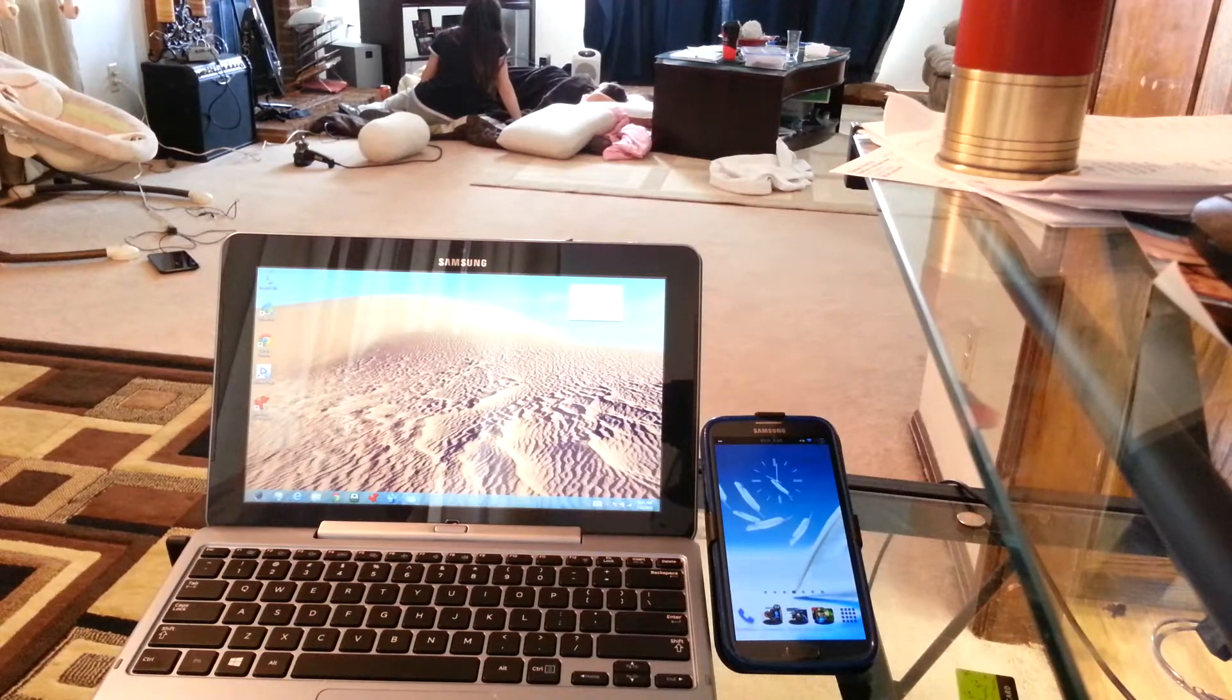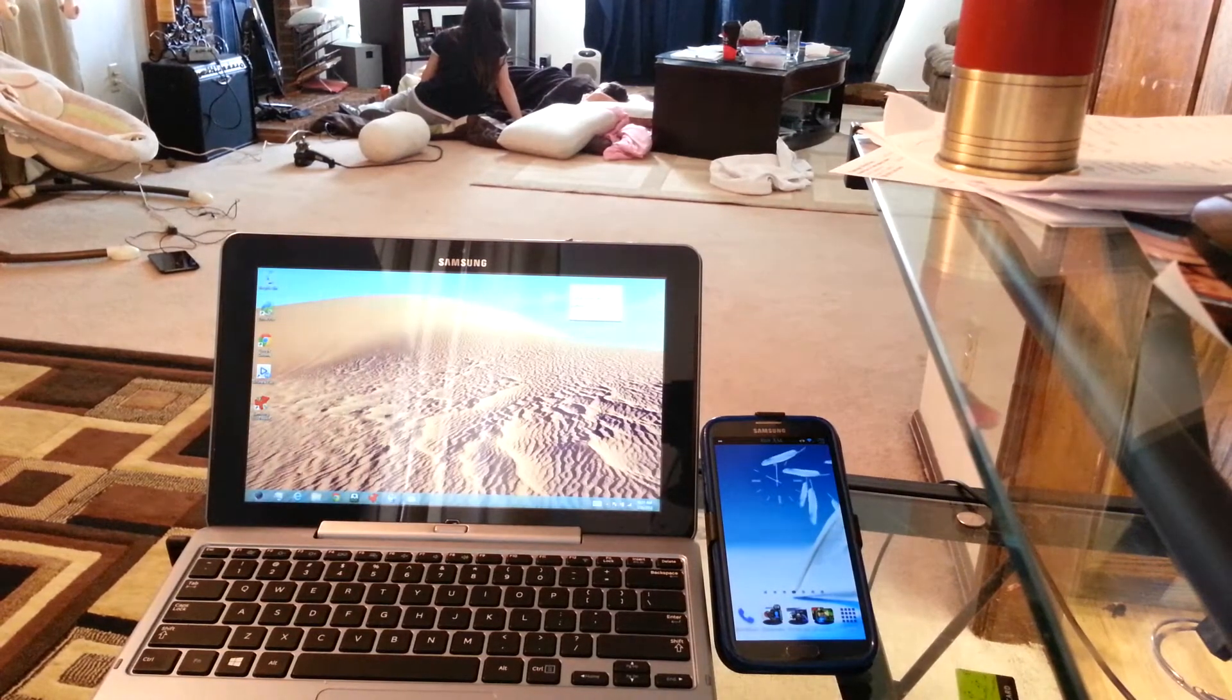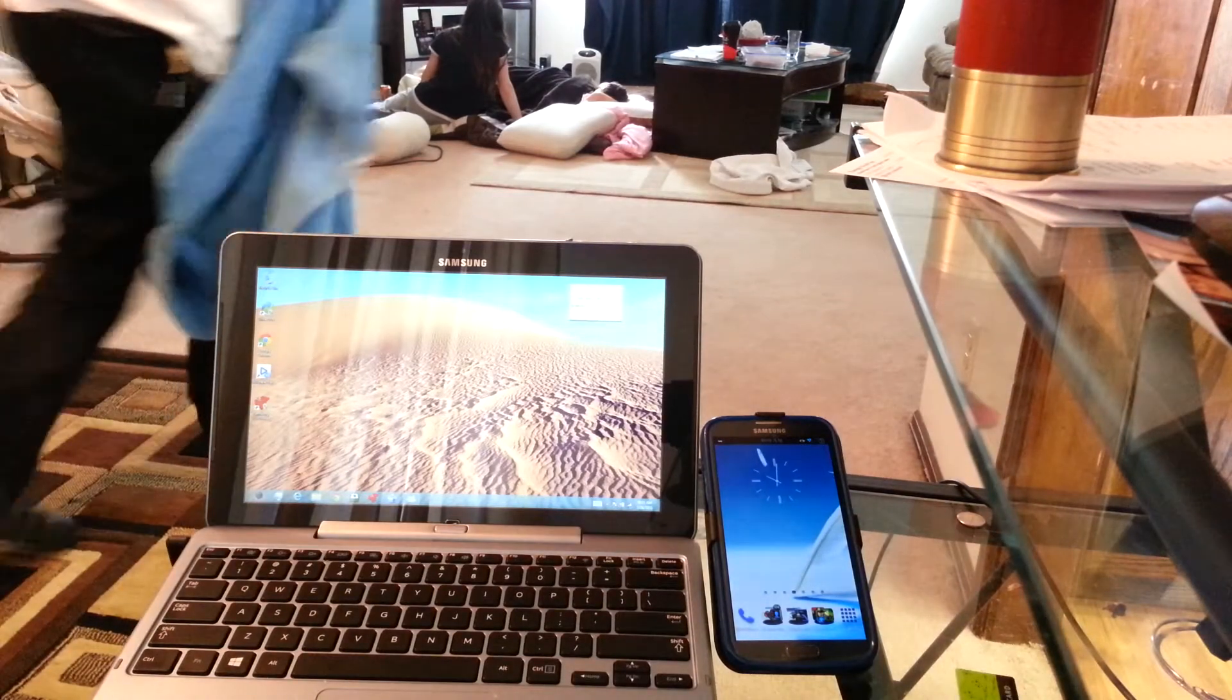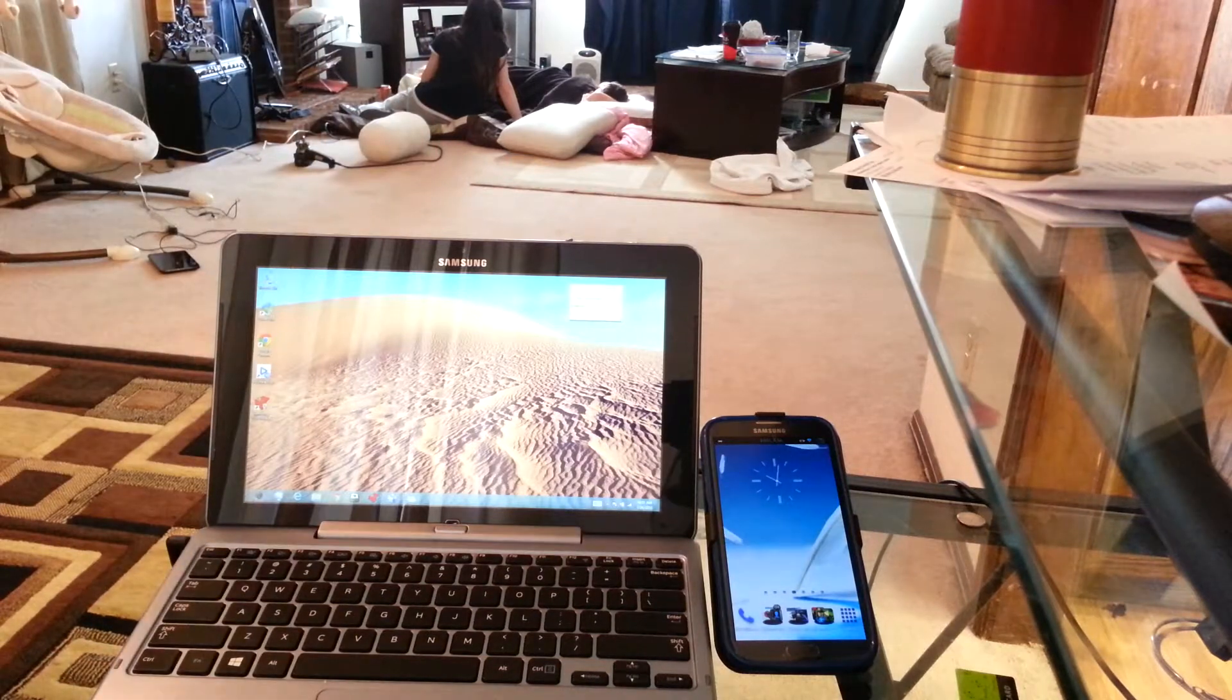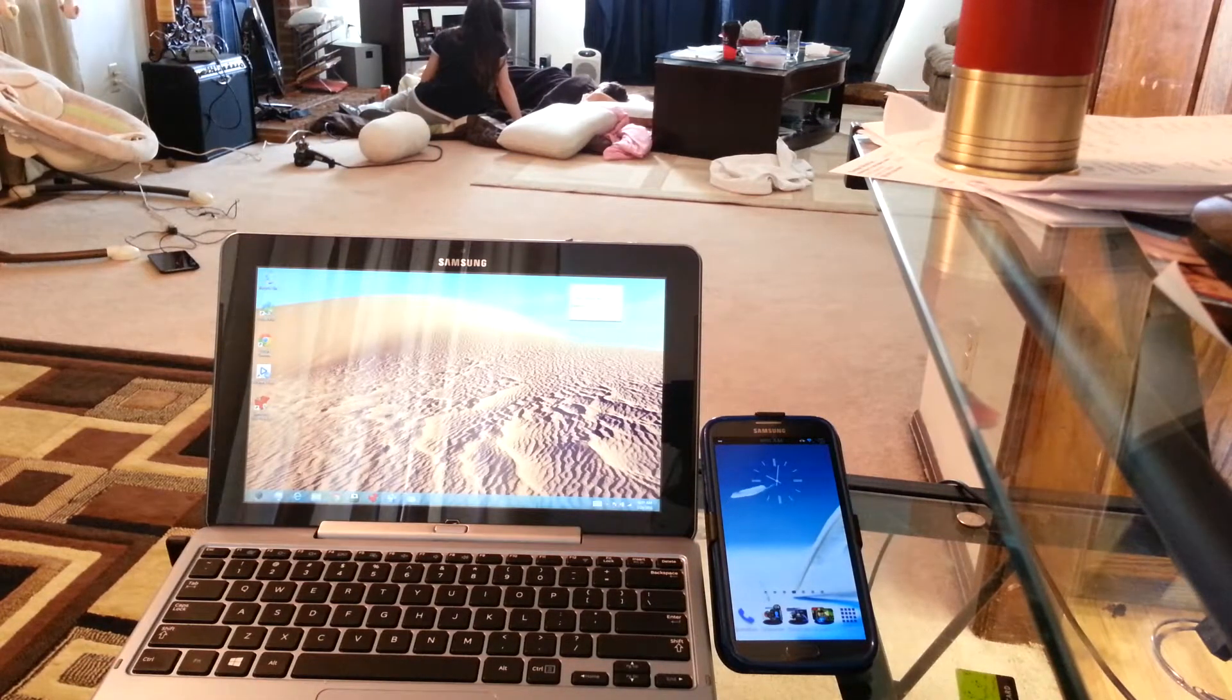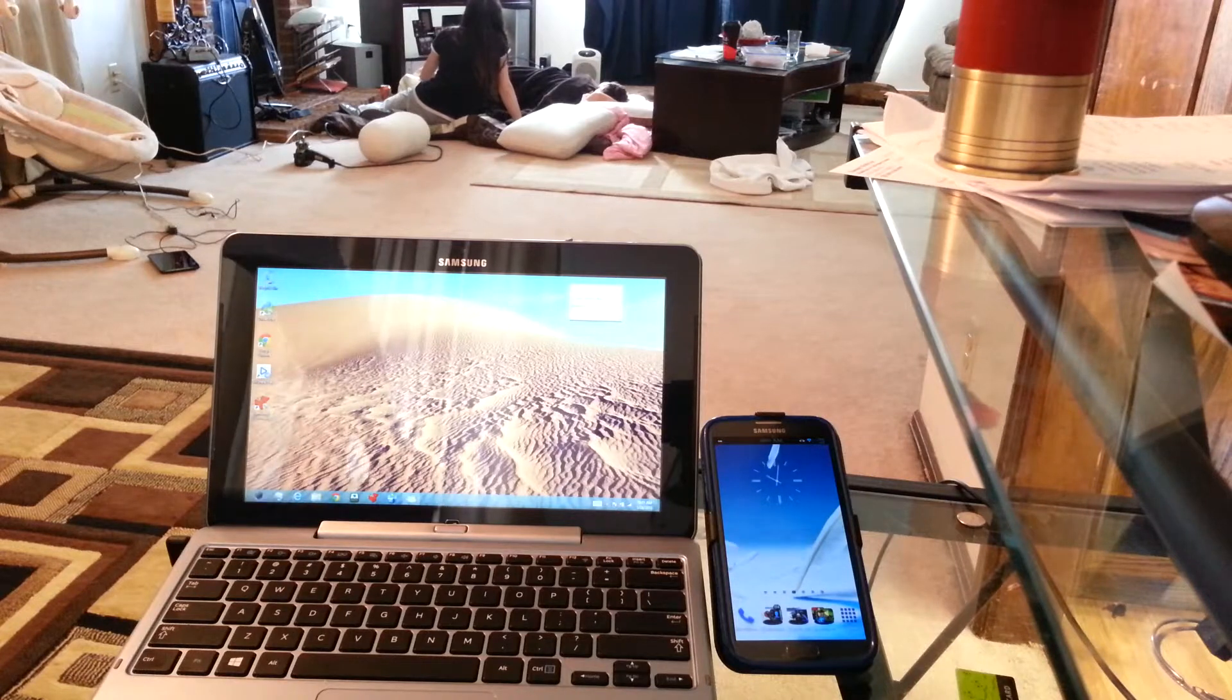So then, what we're going to need to accomplish this monumental task is going to be, of course, the Galaxy Note 2.